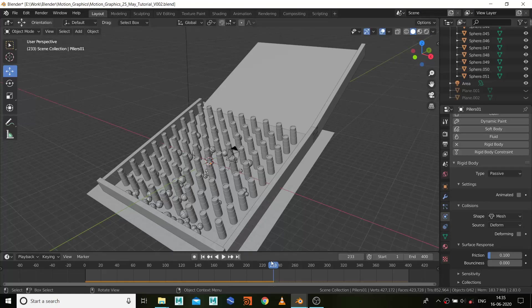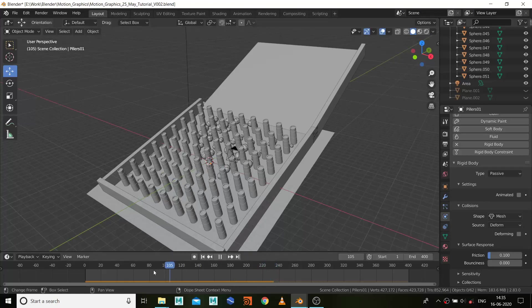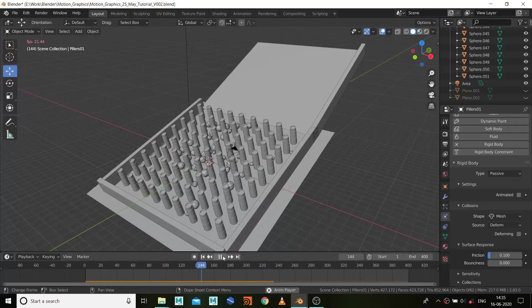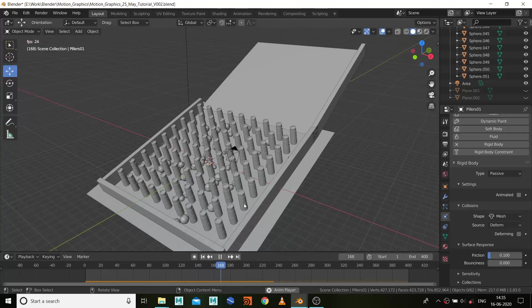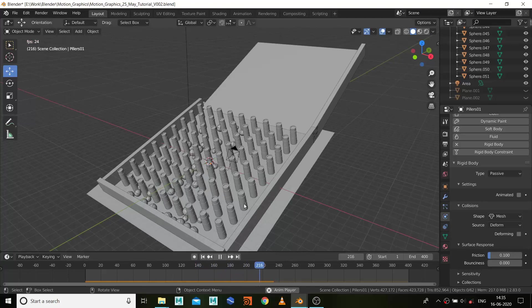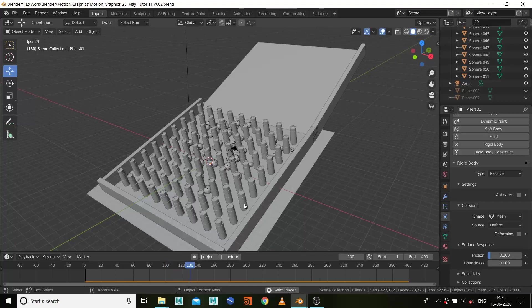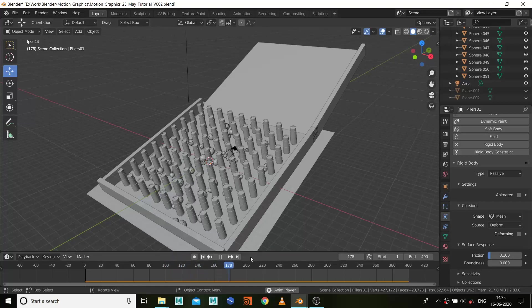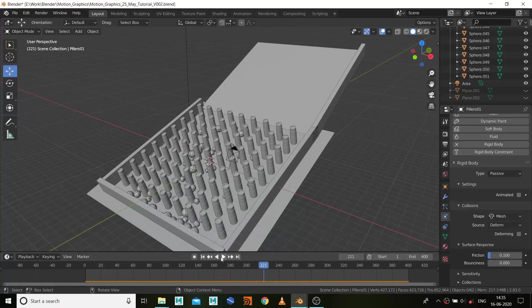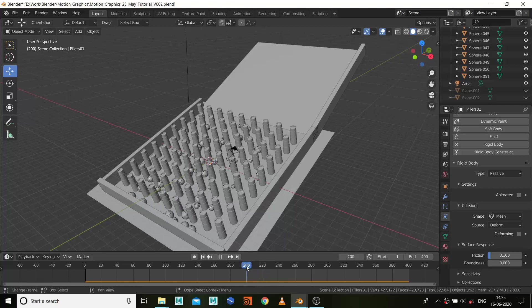Yeah, so it's almost there I guess. Let's simulate completely. So it's completely simulated and that's pretty much it, almost done.